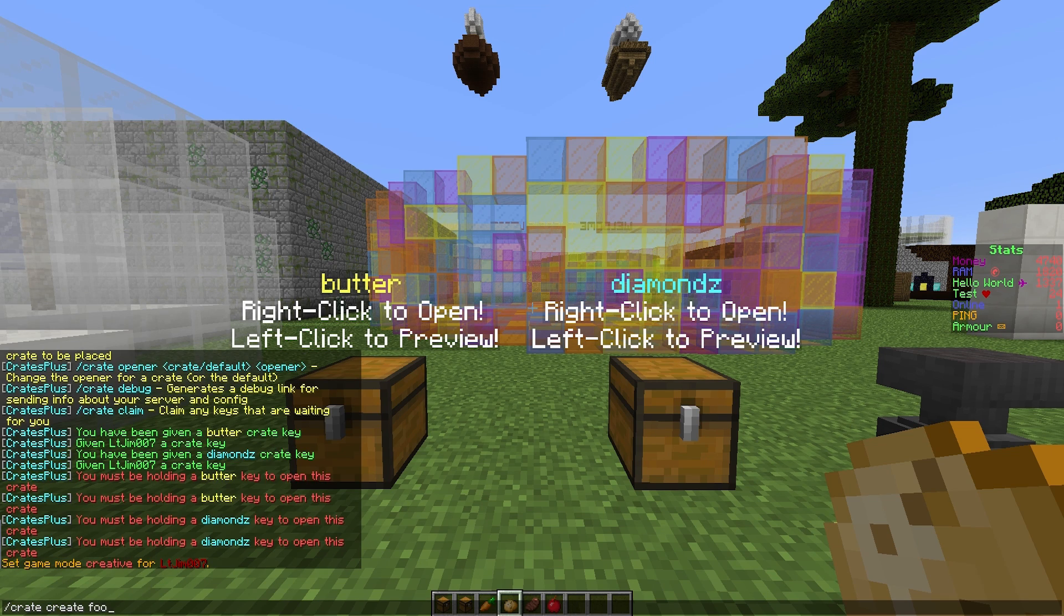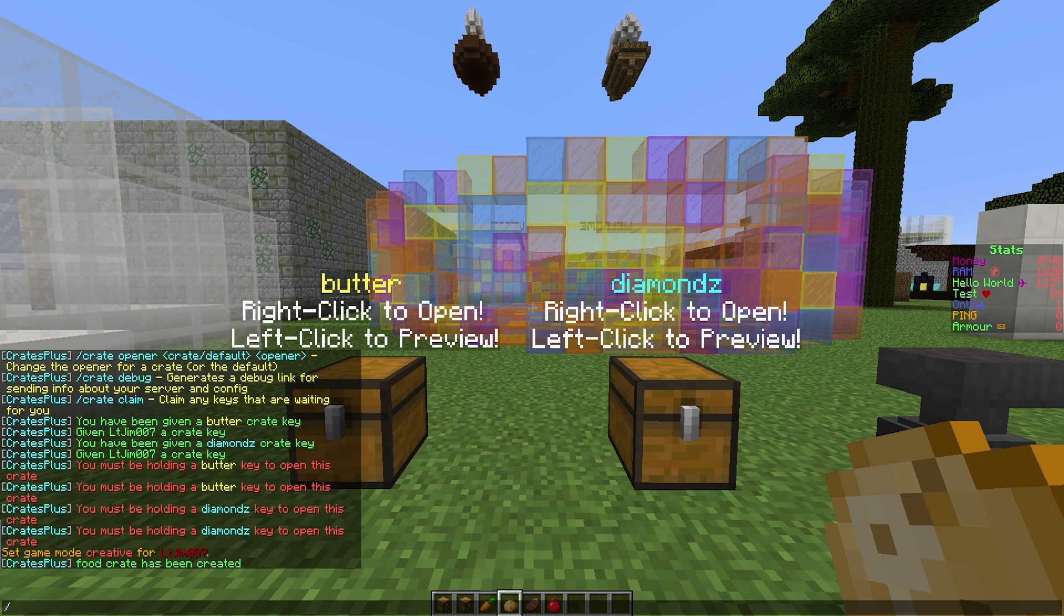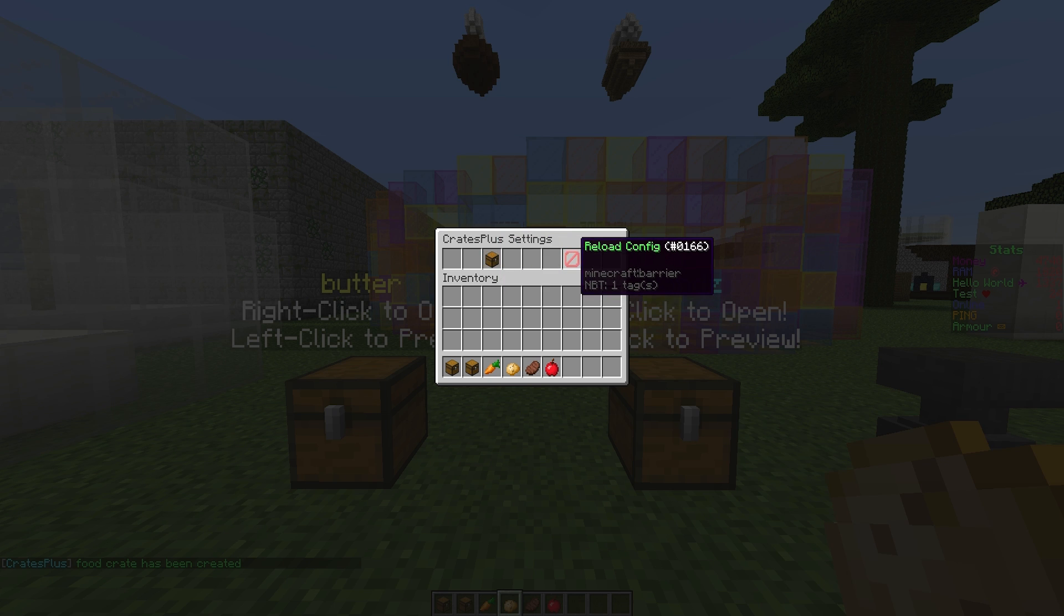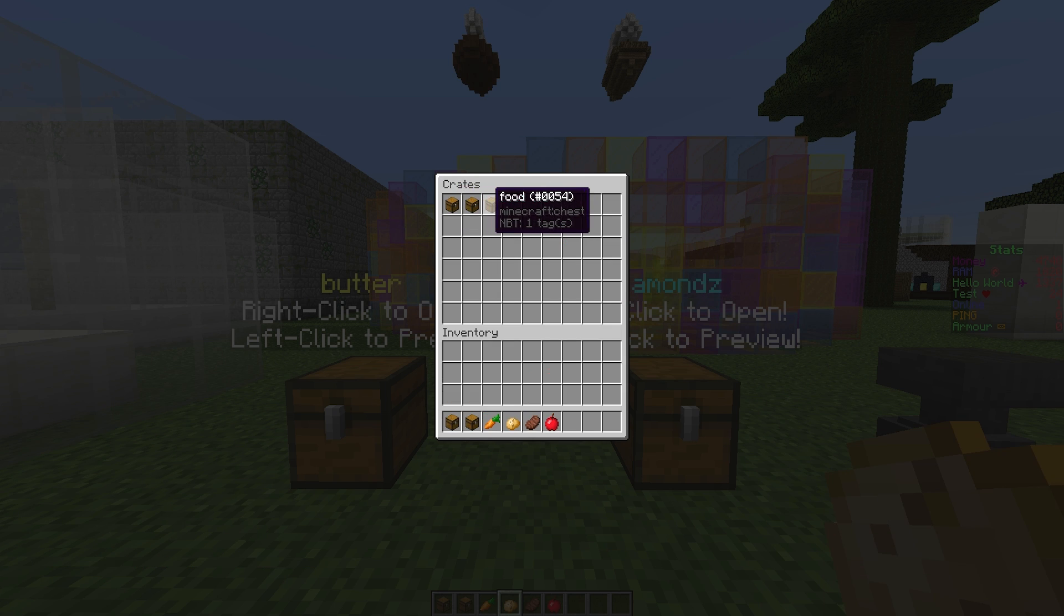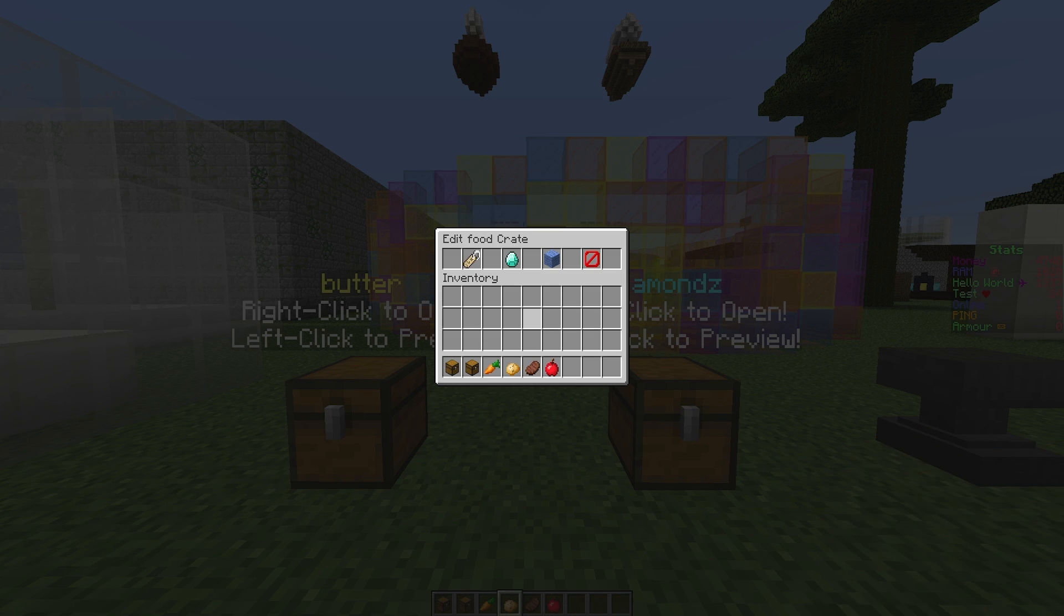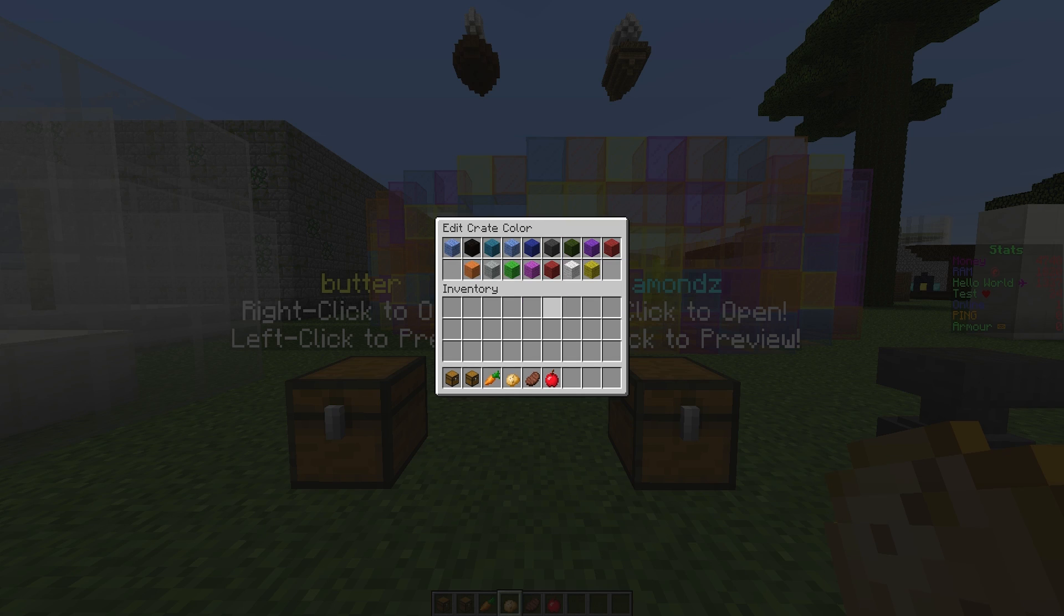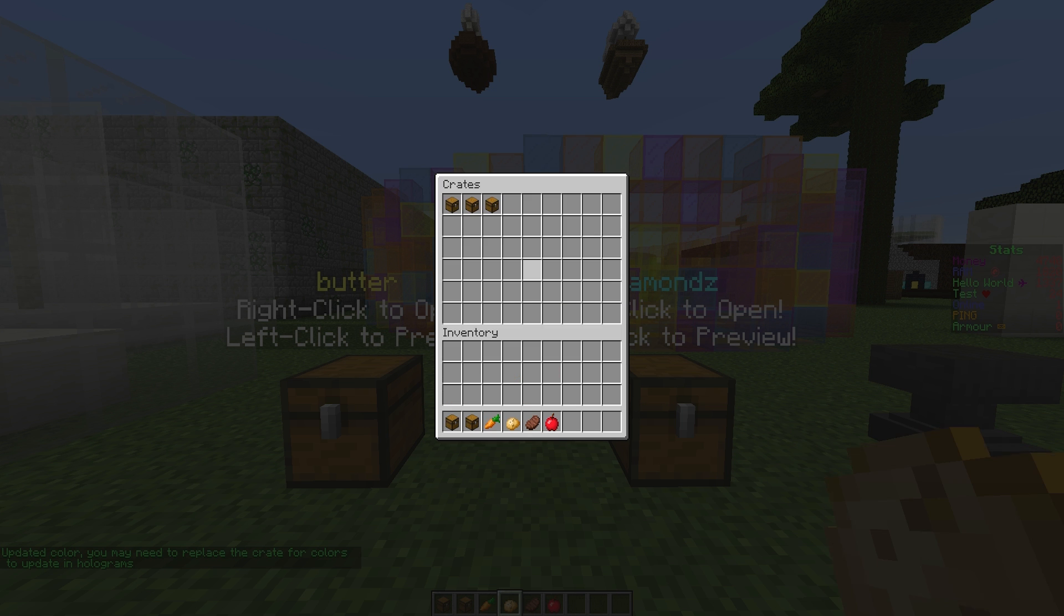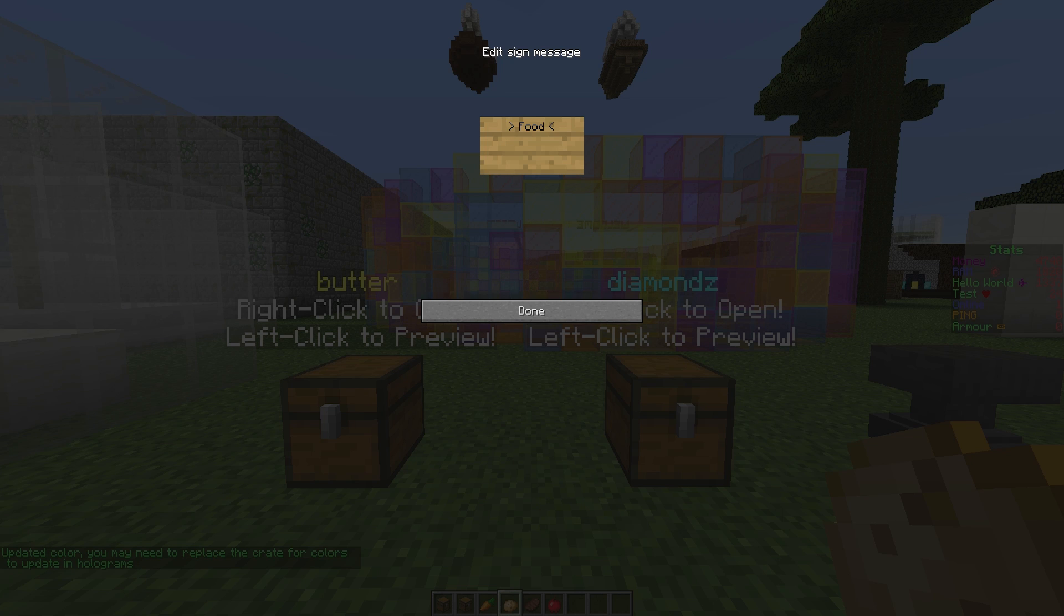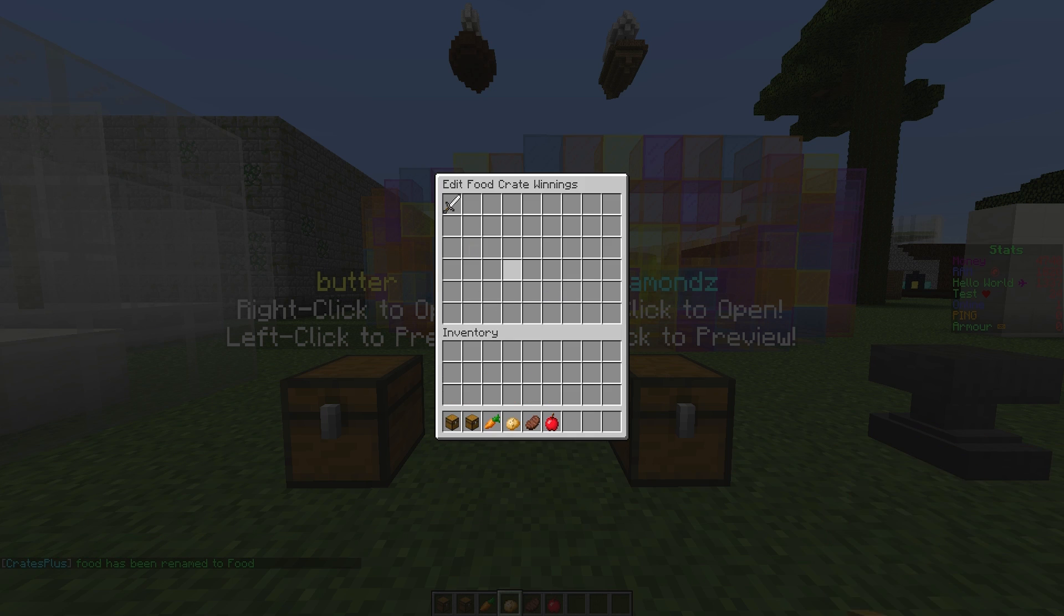Once you've done that you can do /crate settings. This is the settings for every single crate. We can edit crate - we have all three here. We can rename it, edit our winnings, and edit the color. I'm going to give it a green color and a capital F.